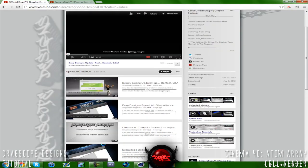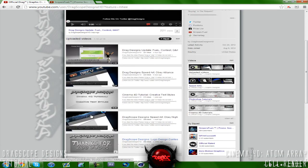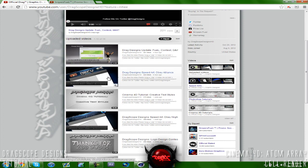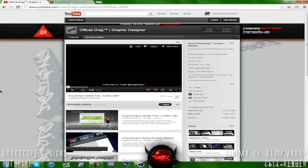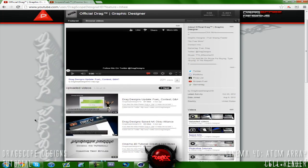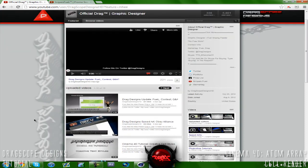So basically that's that with the logo contest. Make sure you guys enter because it ends in like three days. Obey Alliance - make sure you guys check out my speed art for Obey Alliance. I haven't really contacted Agony about it but I hope it gets used. It probably might not because I'm not that known of a person.